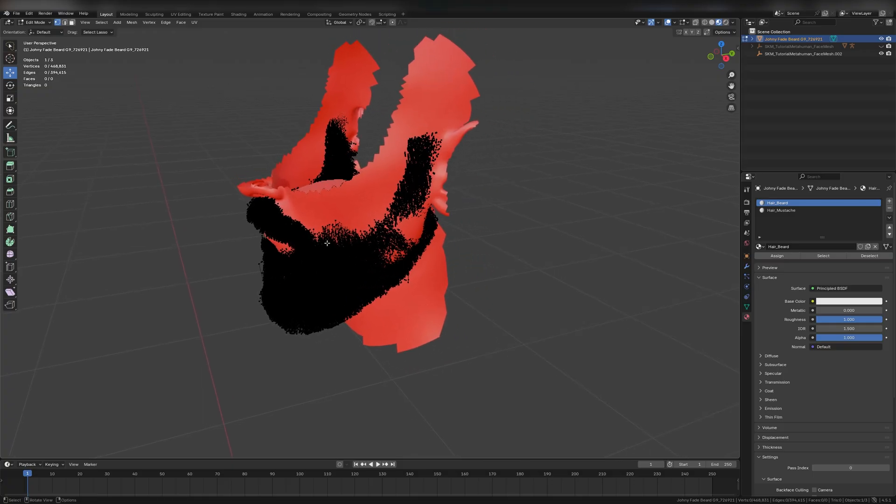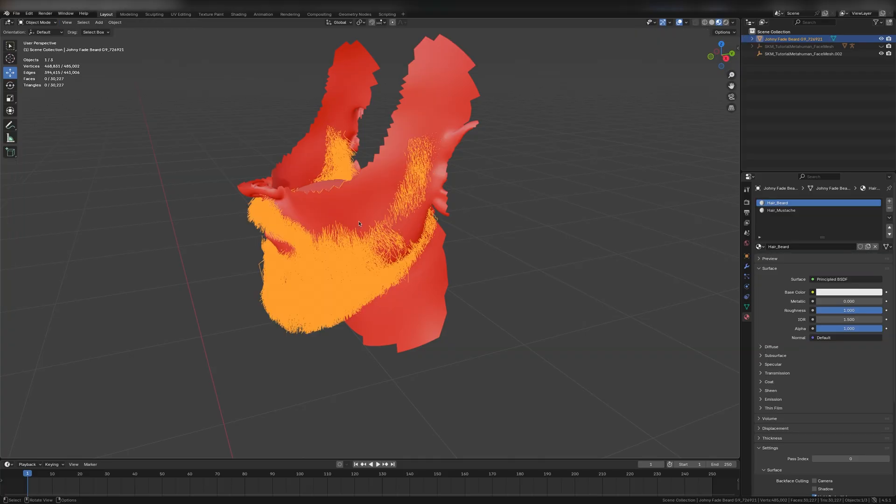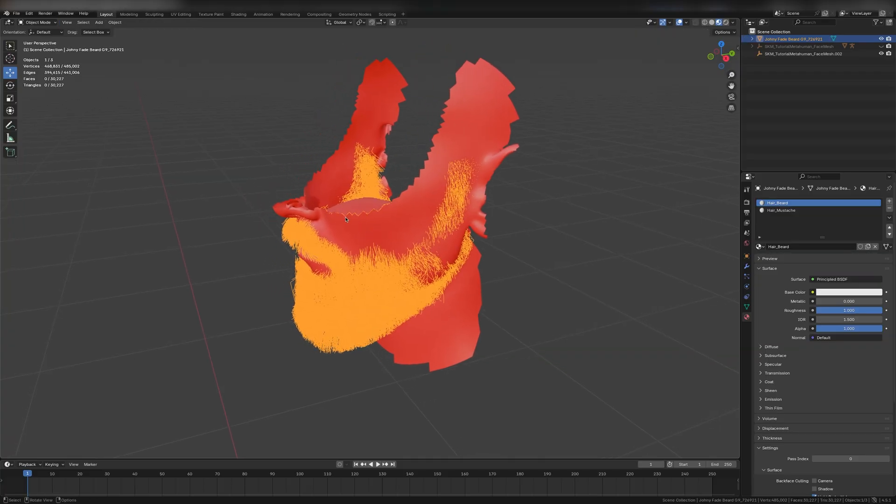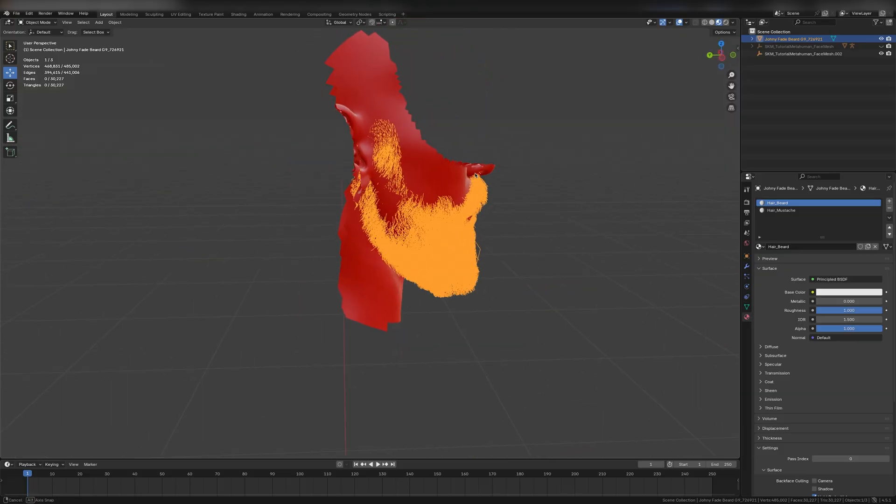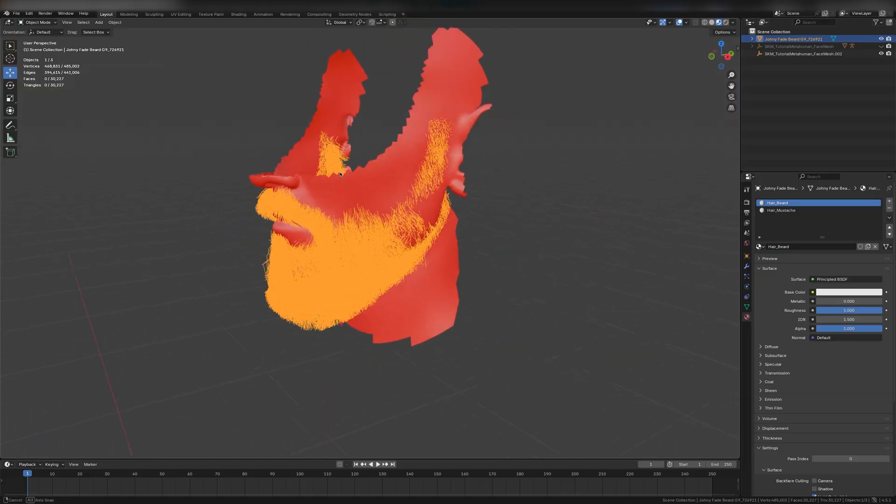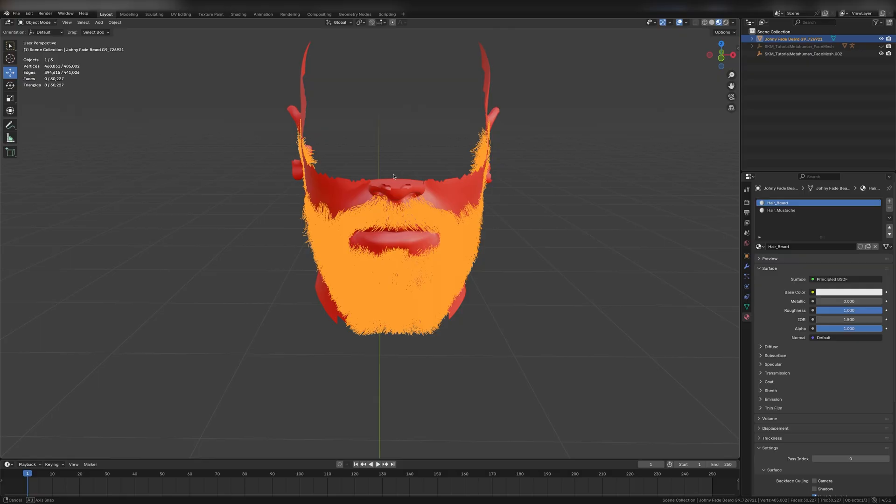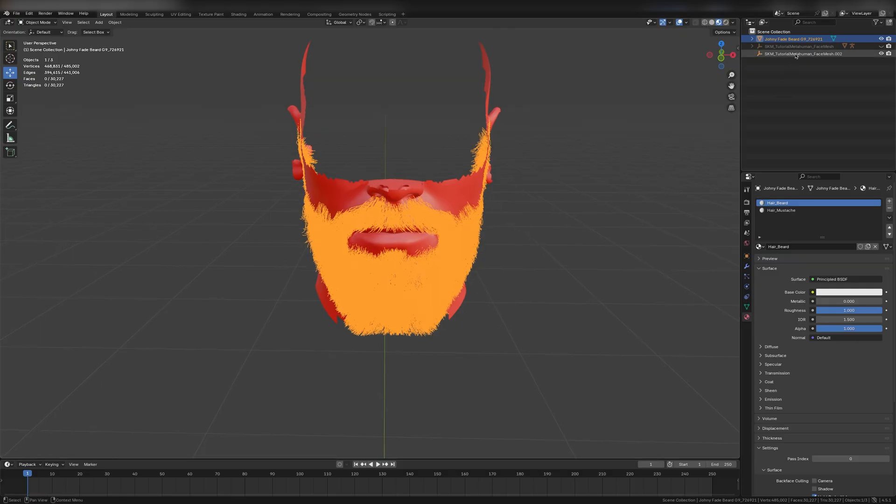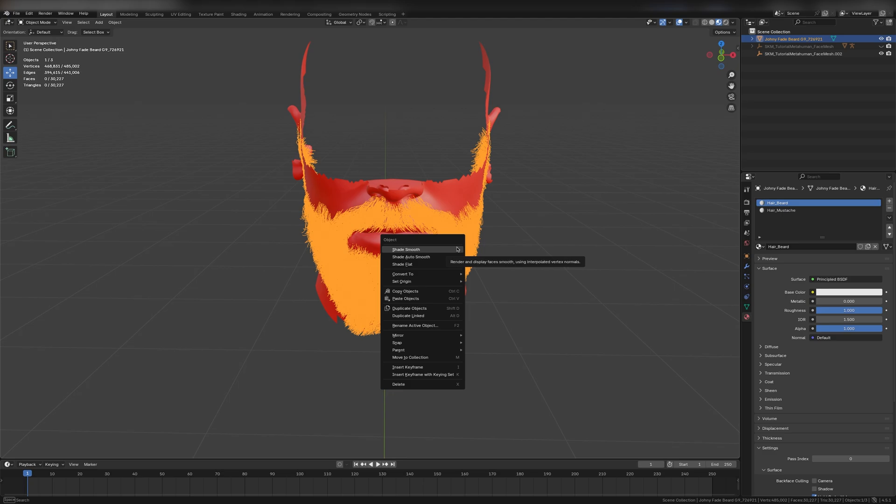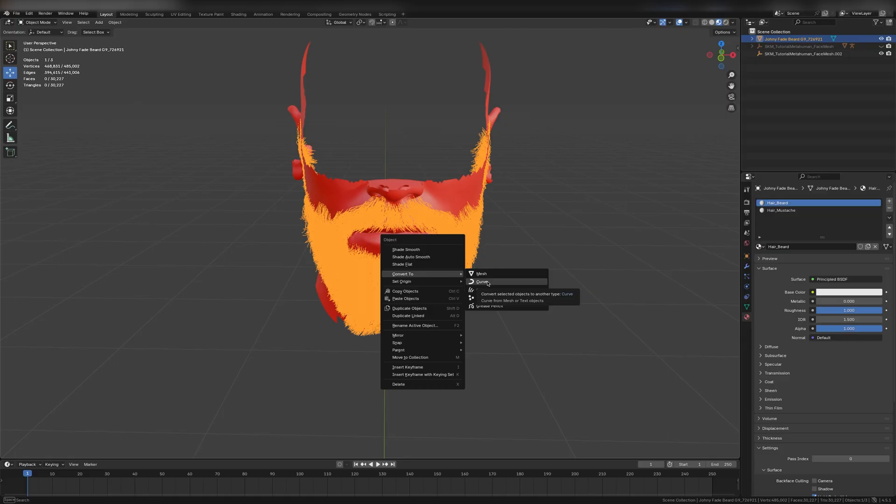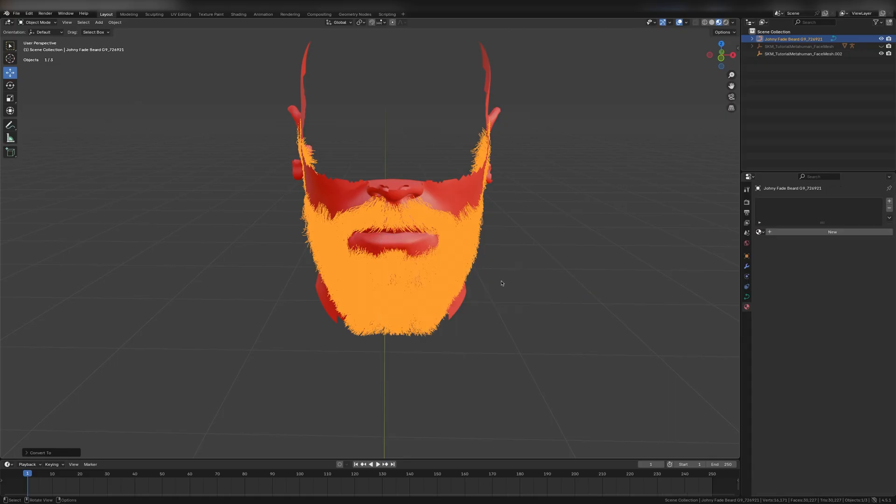We will deform the beard using a lattice. At this point, I will convert the mesh to curves. You can do this after deforming the mesh as well. Do as you prefer. Make sure to save your project, especially before converting the object to curves, as this may crash blender. In Object Mode, right-click on the beard mesh. Go to Convert to, click Curve. It will take a little while. When it's done converting, the object is ready to be exported and imported into Unreal, but we'll do final adjustments to attach it to the face mesh more perfectly.